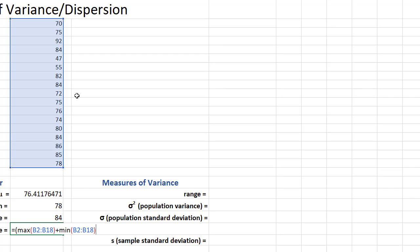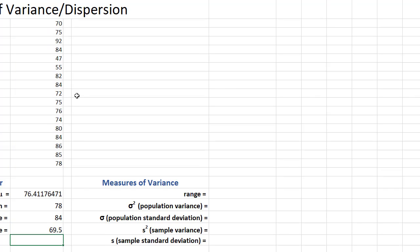close the big parenthesis, divided by 2. And that gives me a midrange of 69.5. Now let's talk about our measures of variance.